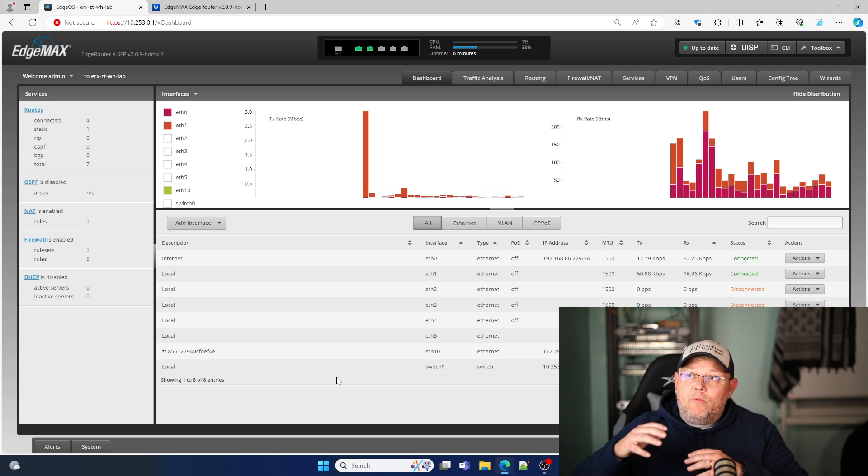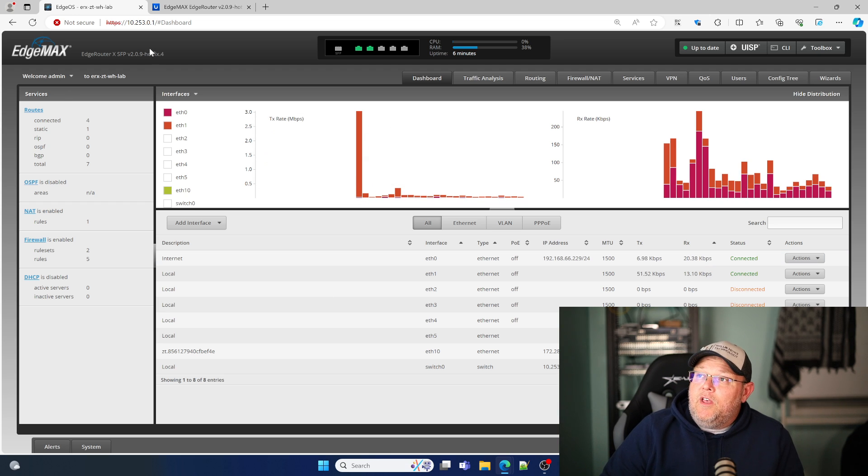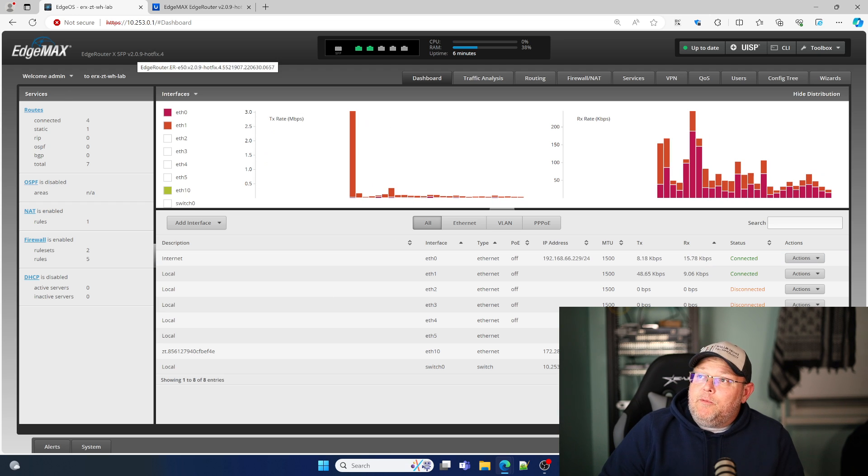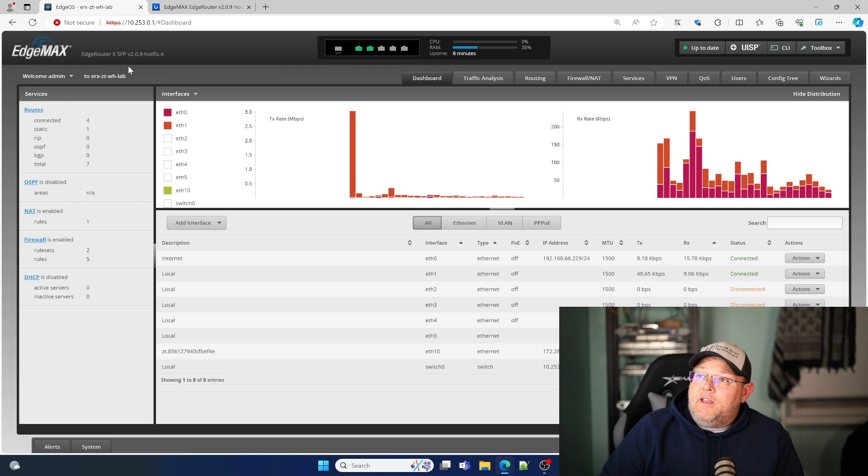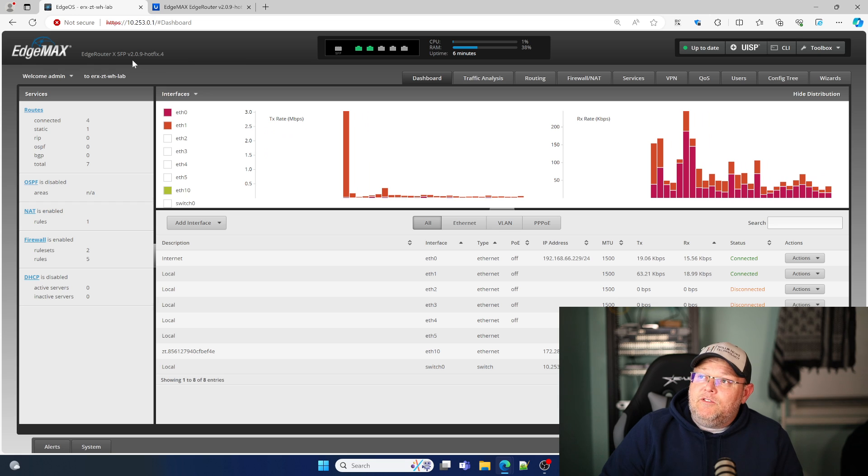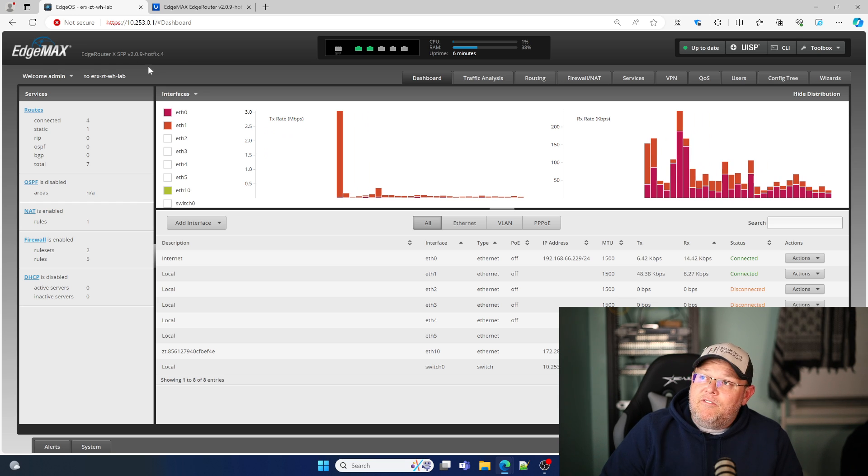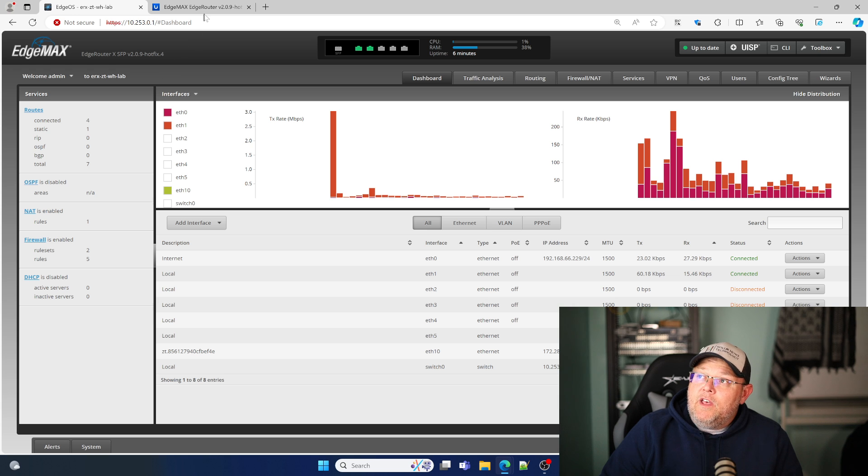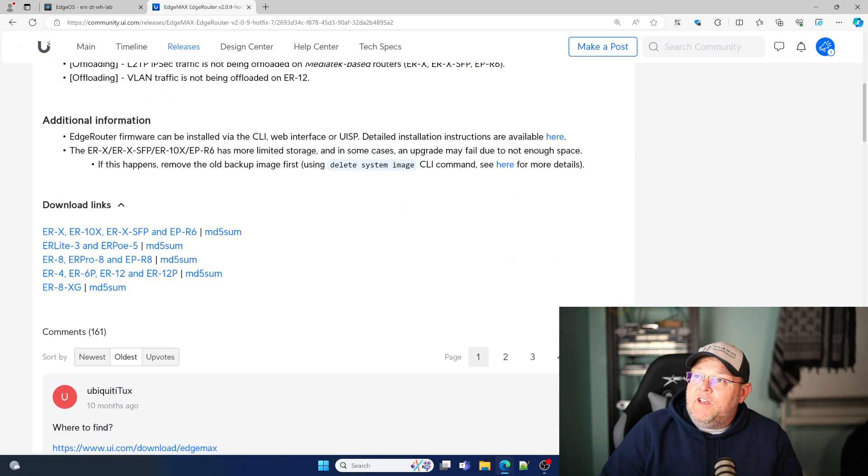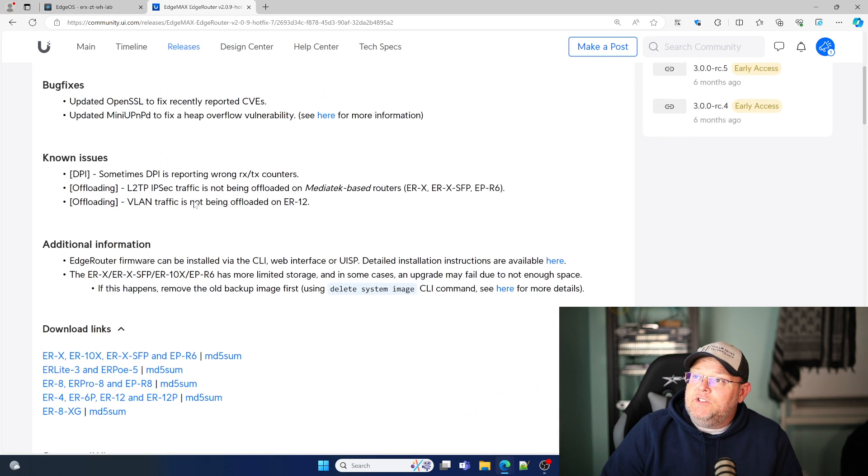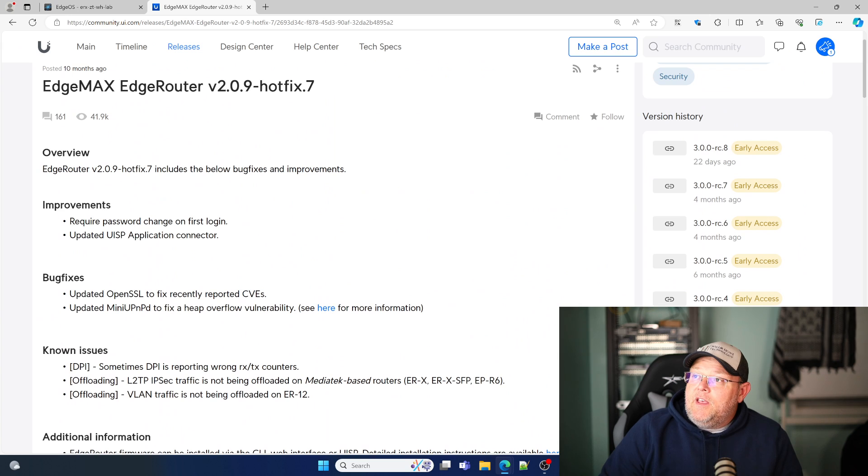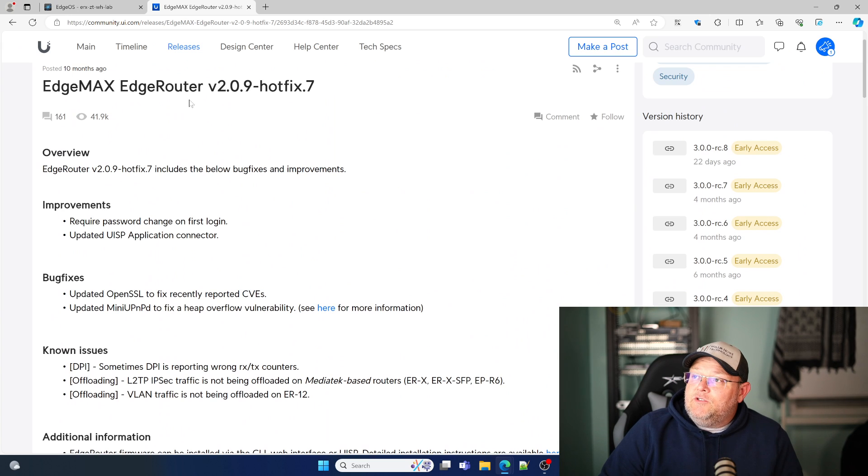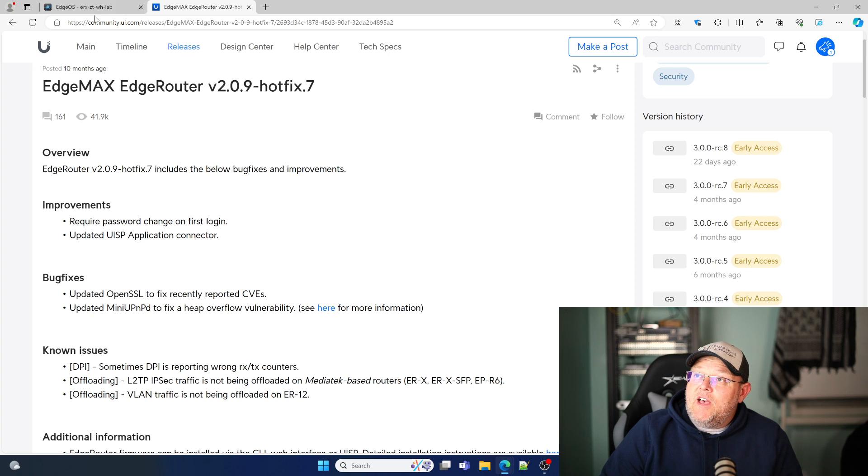We're going to upgrade from edge router X SFP 2.0.9-hotfix4 to the latest release of edgeOS, which is the edge router 2.0.9-hotfix.7.